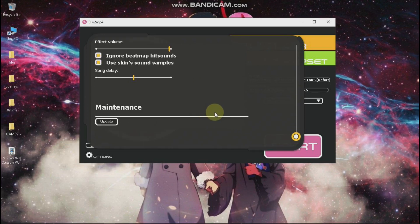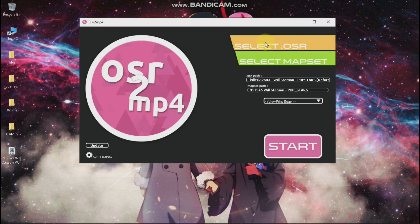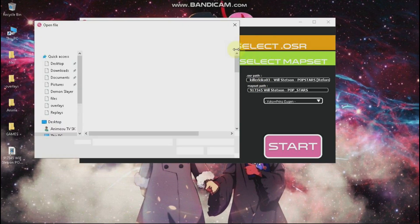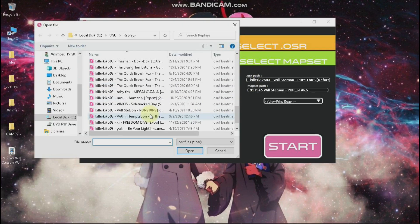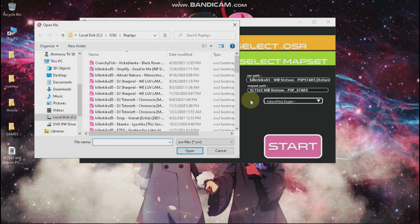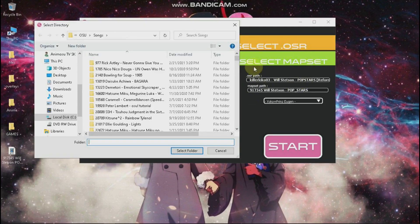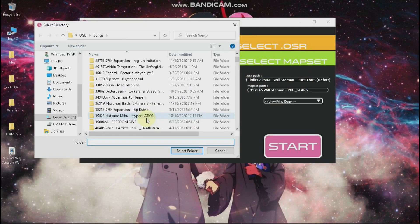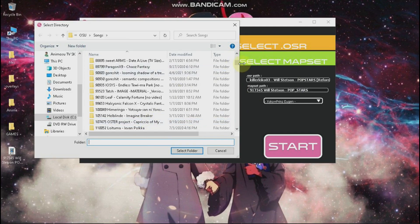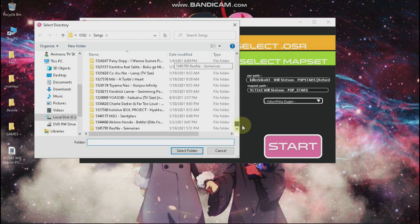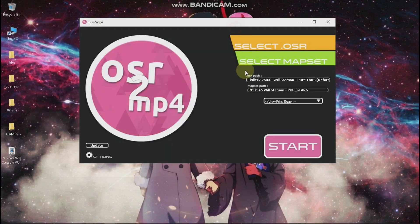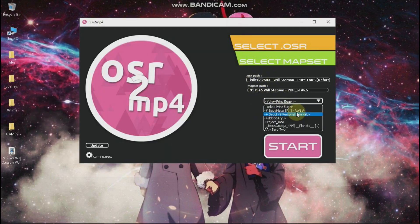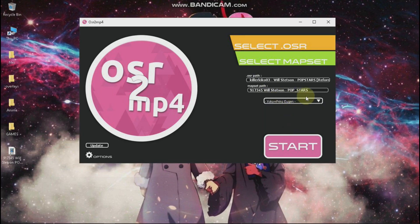Just these settings you know you can modify. And here you select the replay and map set should be automatically added here. And here you can choose skin. I will go with this one.